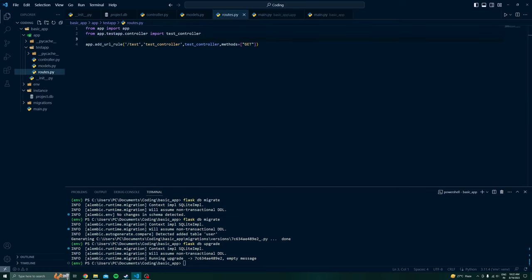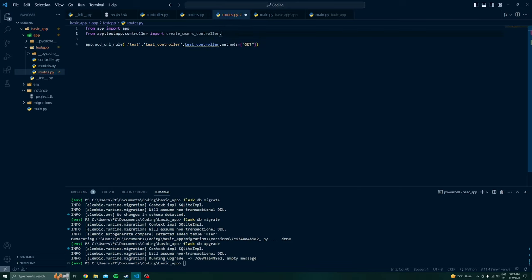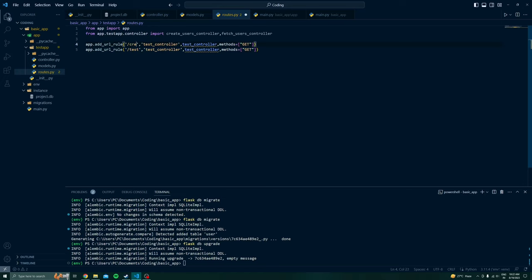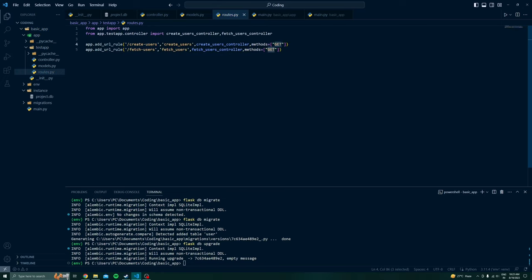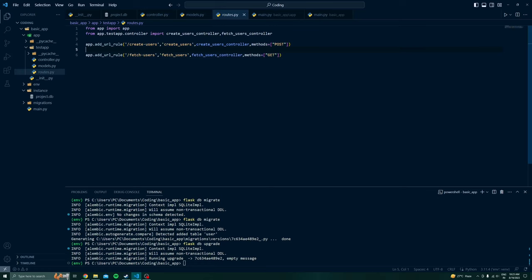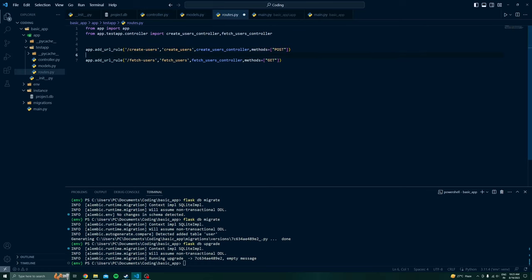Now we go back to our routes and modify them since we changed the function names. I will update to create_user_controller and fetch_user_controller, and add an additional route. I will rename the routes to /create_users and /fetch_users. The create_users route will use POST, since POST requests are used for resource creation.